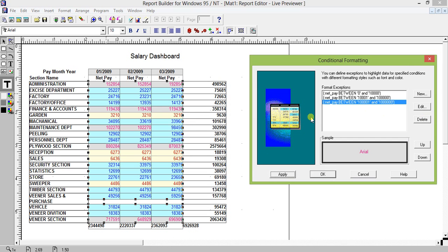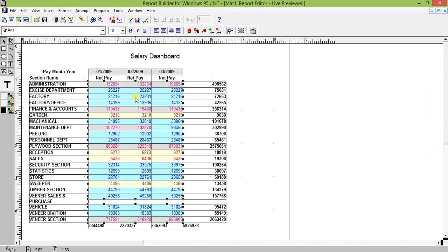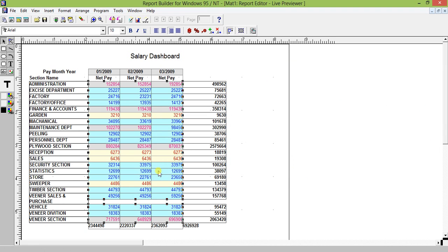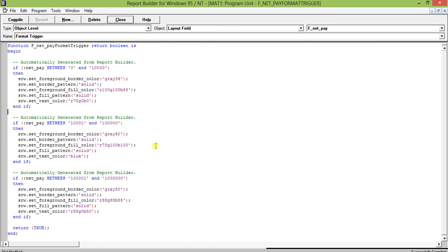That is the conditional formatting done from the GUI. Now let's go to the PL/SQL editor. Here we are using an inbuilt package known as SRW — this is an inbuilt package of Oracle. You can see: if netpay is between 0 and 10,000, then SRW.SET_FOREGROUND_BORDER_COLOR, SRW.SET_BORDER_PATTERN solid, SRW.SET_FOREGROUND_FILL_COLOR, SRW.SET_FILL_PATTERN — whatever I did in the GUI is all written here.